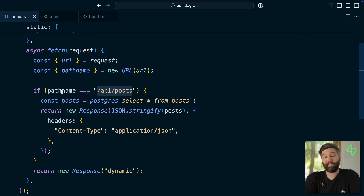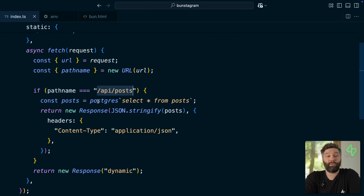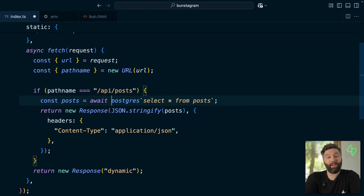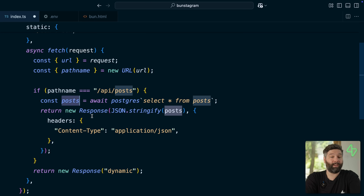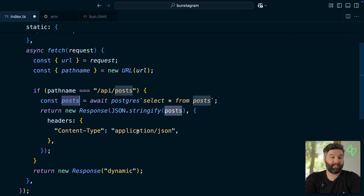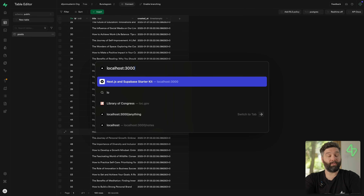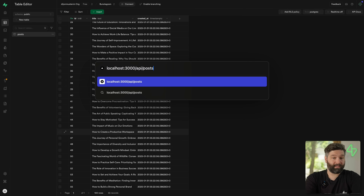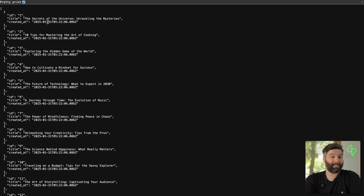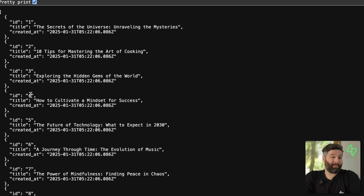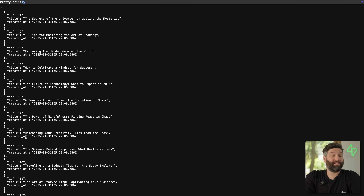Back over in our Bun project, if the pathname of the request matches slash API slash posts, we make a request to our Postgres server selecting all of the posts — which needs an await before it — and then once we have those posts back from Supabase we're returning a big stringified version that the browser will turn back into one big JSON array of posts. So let's give that a save, restart our web server, and navigate to localhost:3000/api/posts. We can see all of our posts — pretty-printing them, we can clearly see that Bun is successfully grabbing all of the posts from our Postgres database hosted by Supabase.